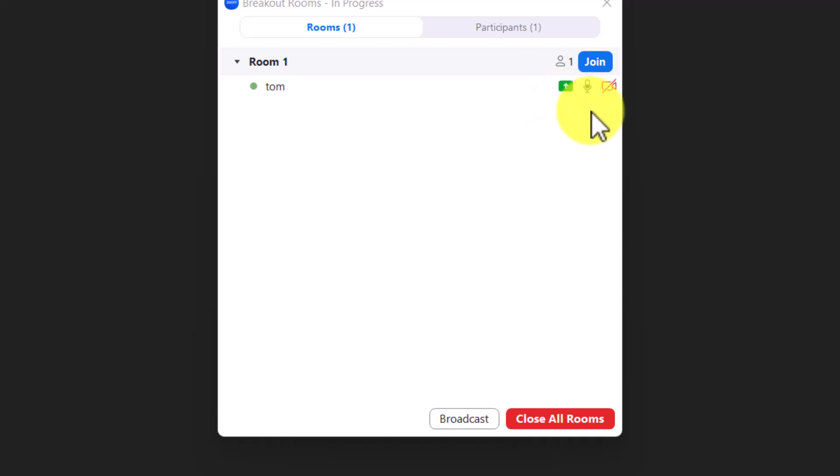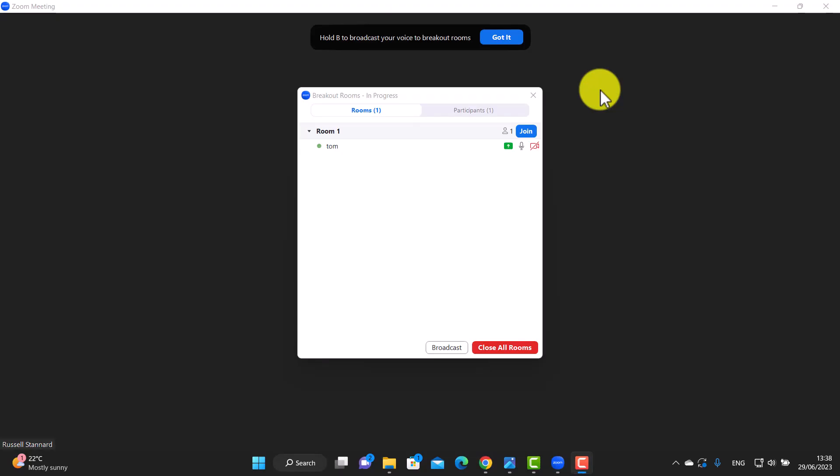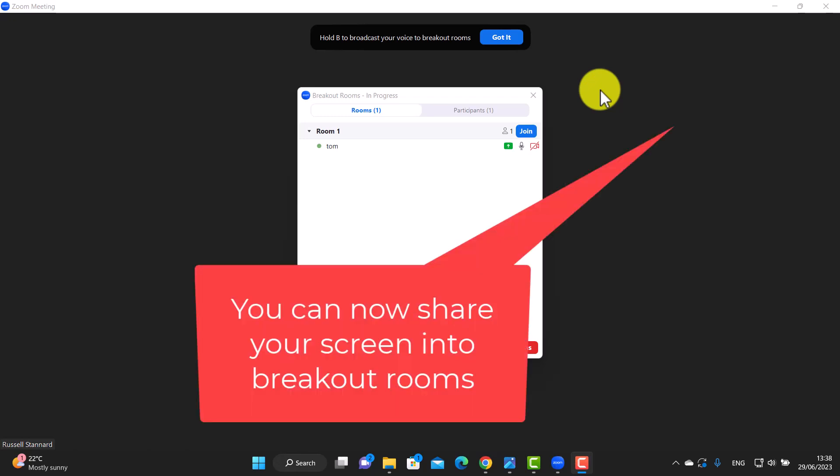Now if you want to know more about breakout rooms, I have got a great video on how you can actually share your screen into a breakout room. So if you want to share your PowerPoint slides or you want to share a video or you want to share an interactive whiteboard, you can actually do that. If you don't know how to share into breakout rooms then there's a video that you can watch - it's on the screen now.